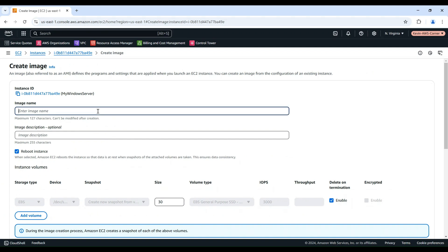In the Create Image page, you'll need to provide some details. Give your AMI a unique name and an optional description.